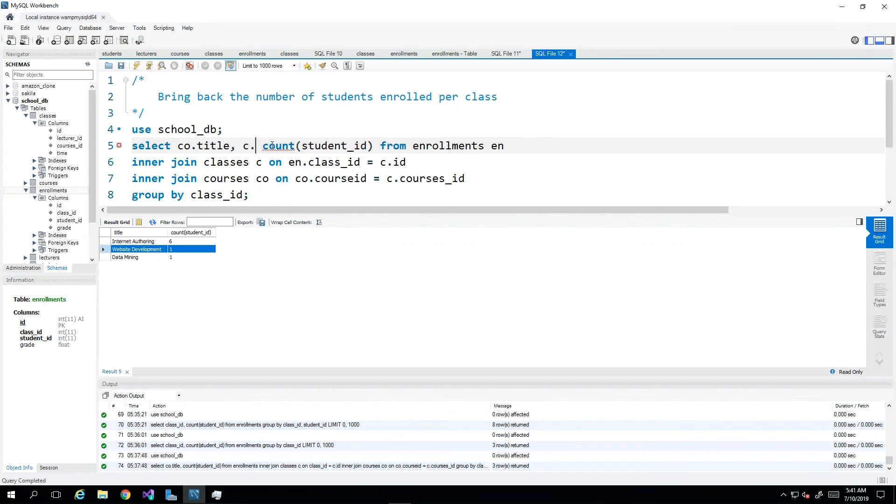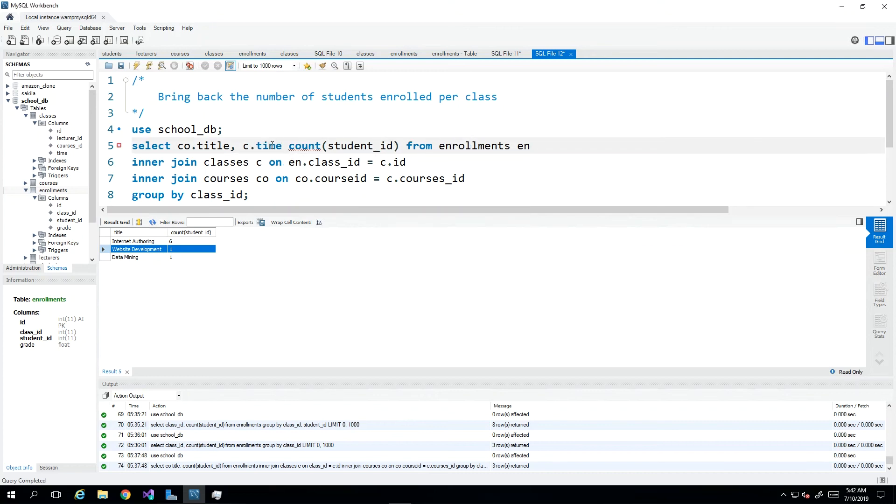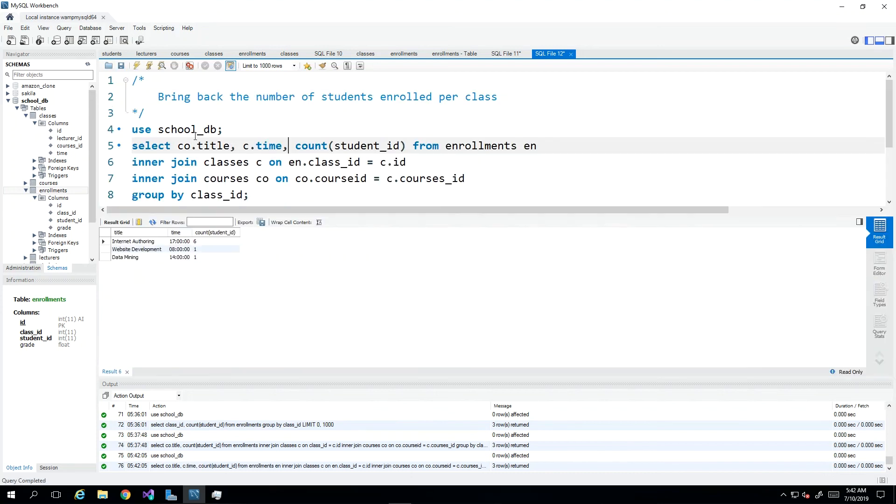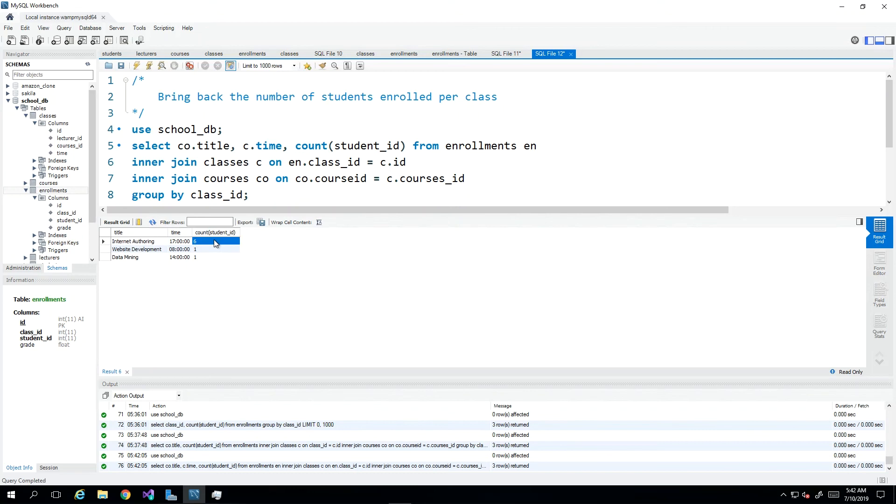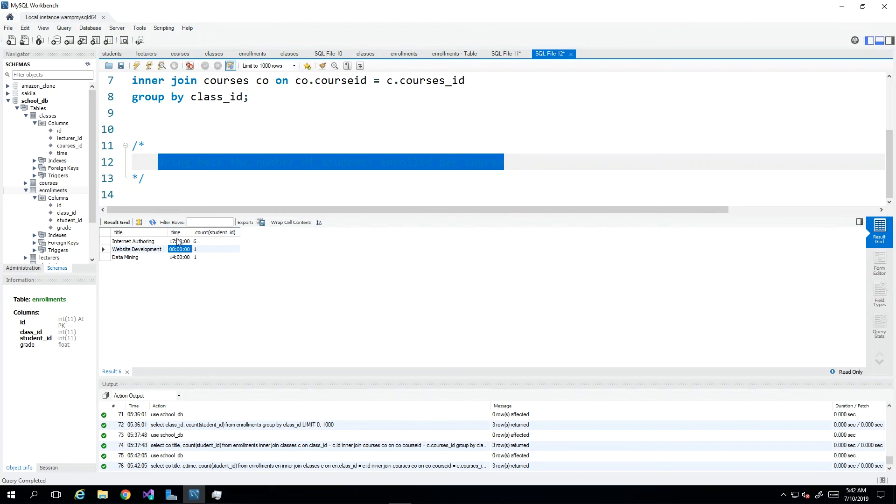So this query is bringing back how many would be doing session so I could include the time here. So that would be c dot time. And that would bring back for this class session at five o'clock for Internet authoring there are six students for this class session at that time. There are that many students. However, in the second scenario, we would want to see just for Internet authoring regardless of the time, how many students are there.